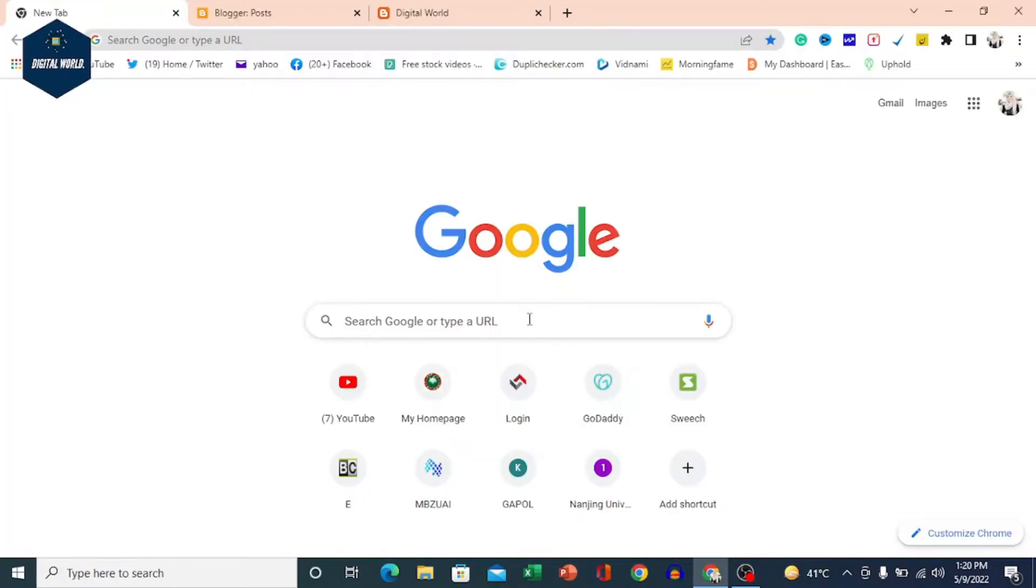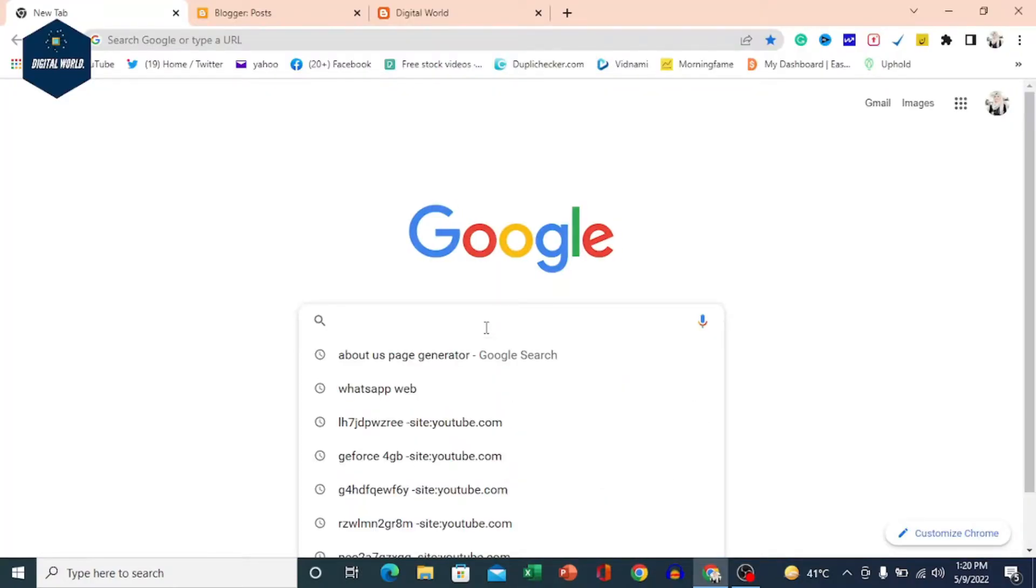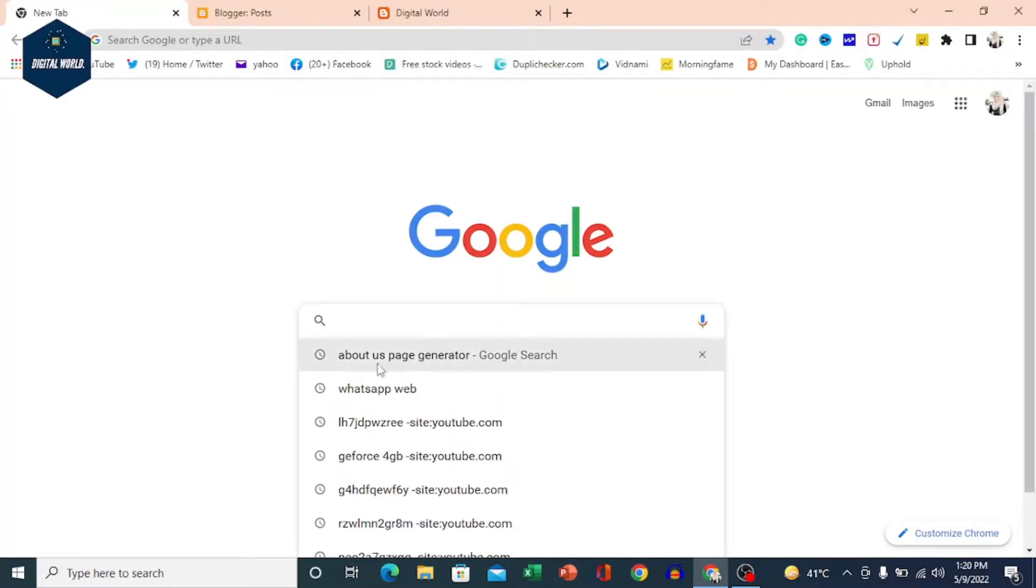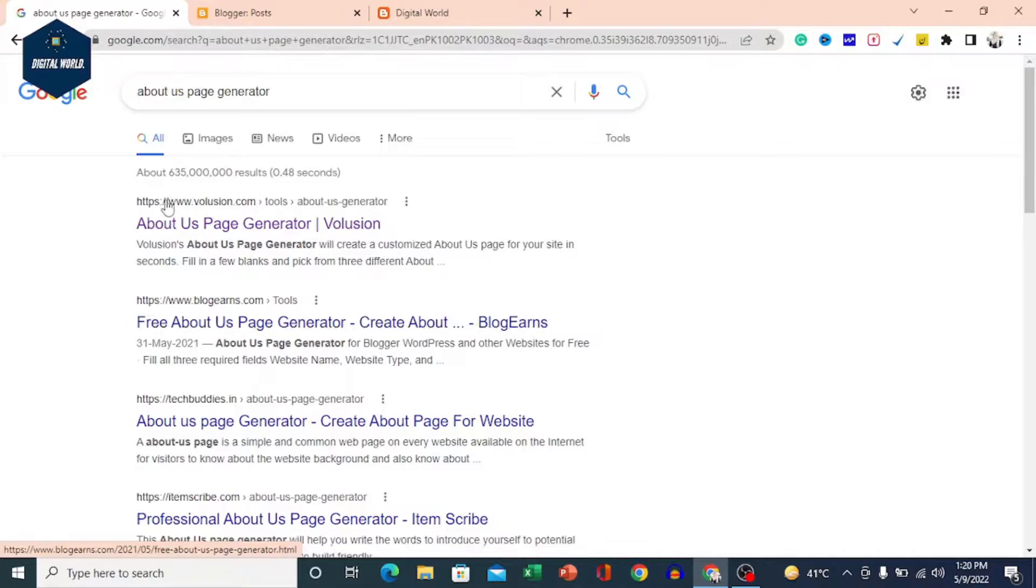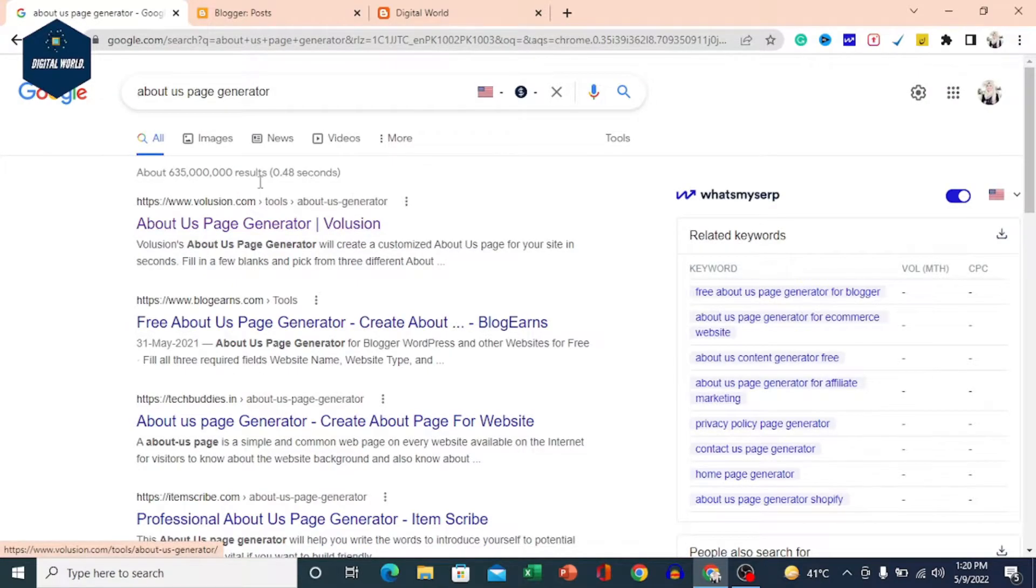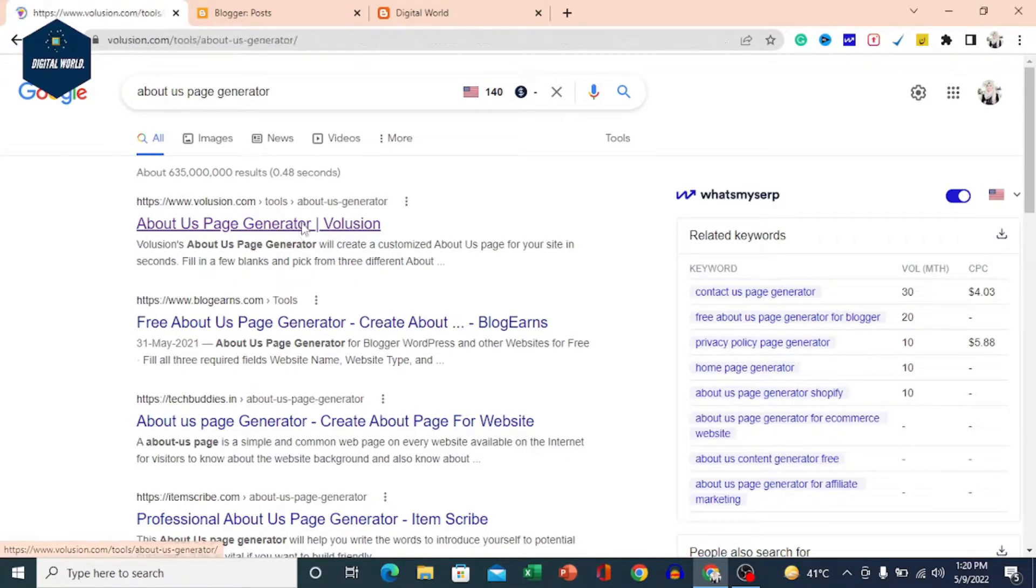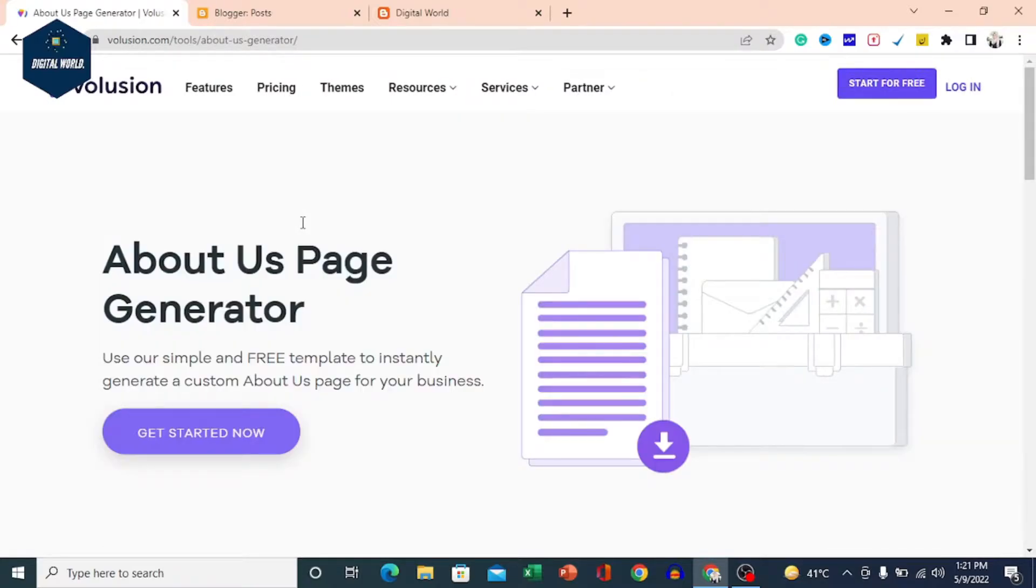So let's begin our video. First of all, you have to go to Google and search 'about us page generator'. Take the first link, click on it and open it.